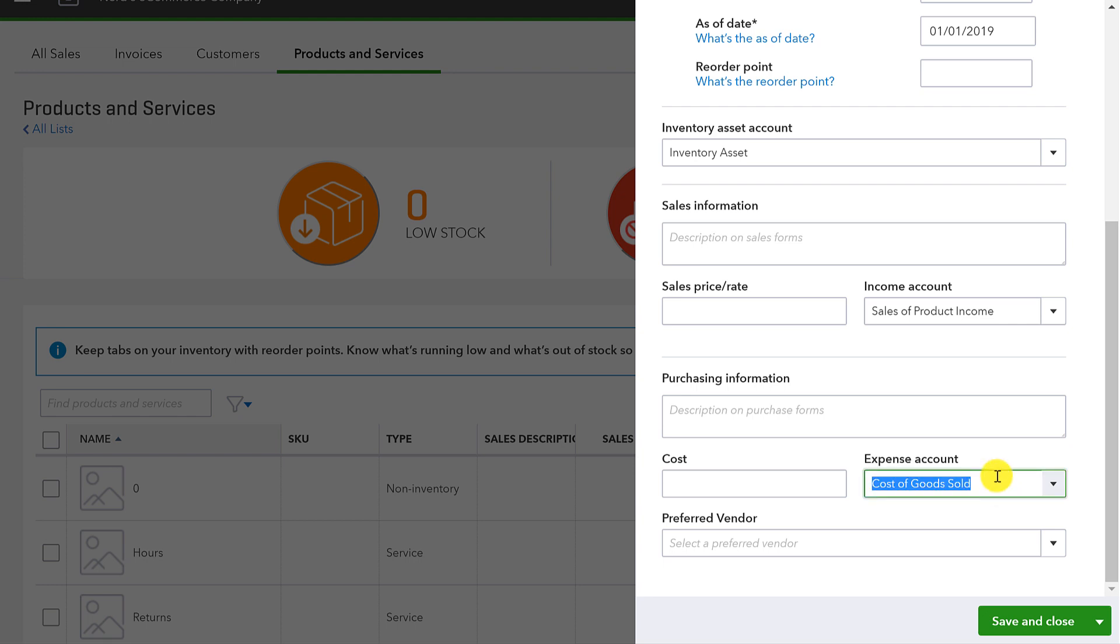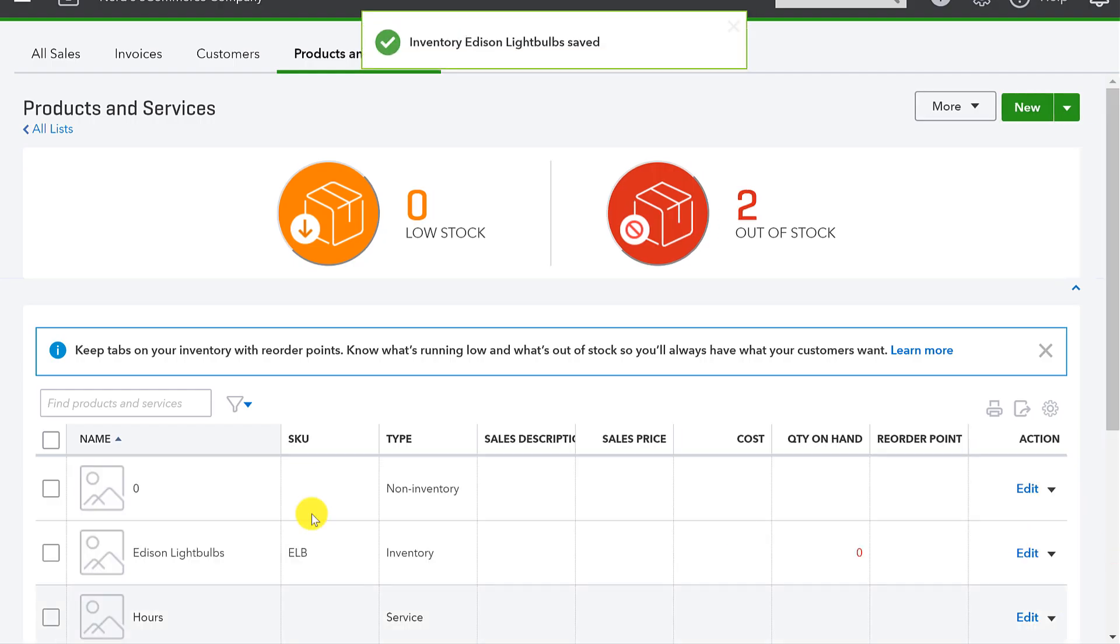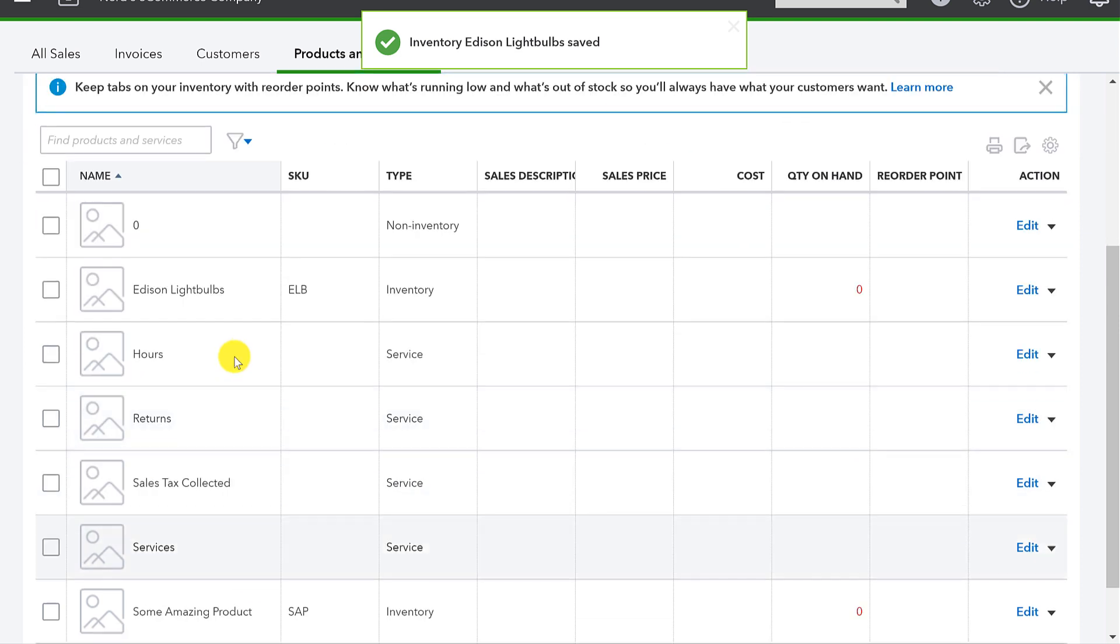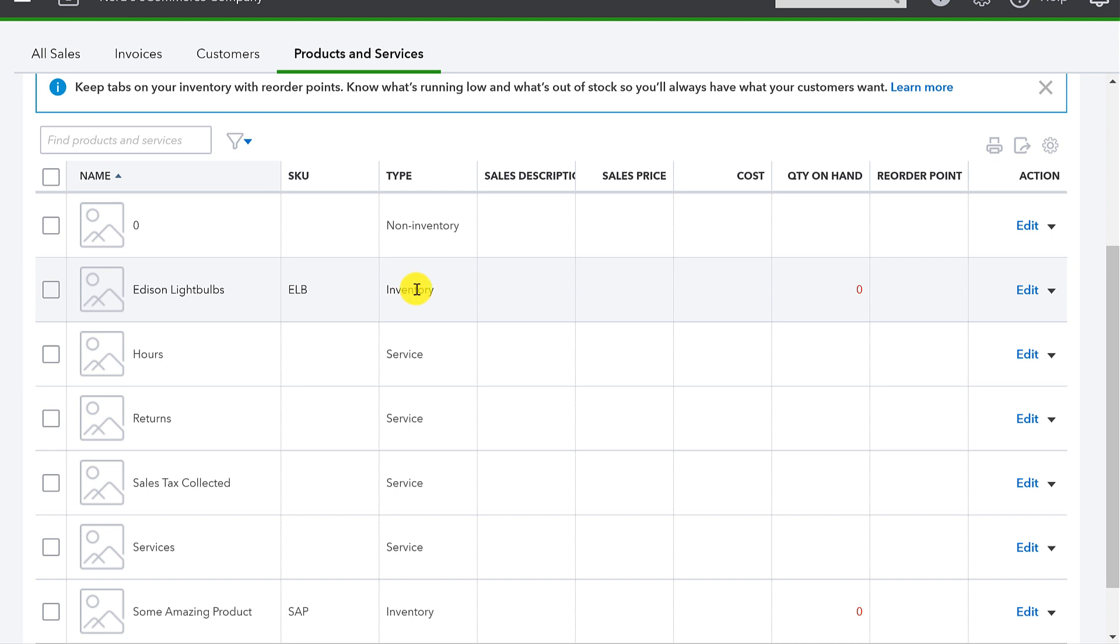And again, in the write-up, I explain cost of goods sold in a little bit more depth and what that really means. And of course, you can put a preferred vendor in here. If there's a particular vendor that you know you always or prefer to buy this item from, that can be useful to have, but it absolutely isn't necessary. I'll save and close this. And now I have my ELB, my Edison light bulbs inventory item set up. I can start to record purchases and sales of this item right away.